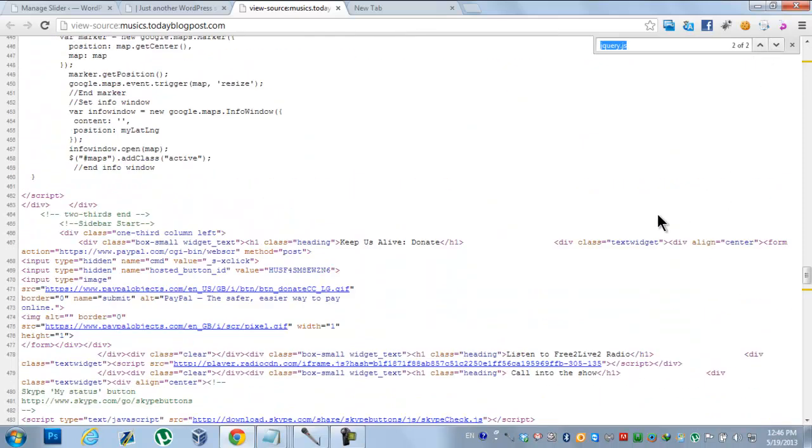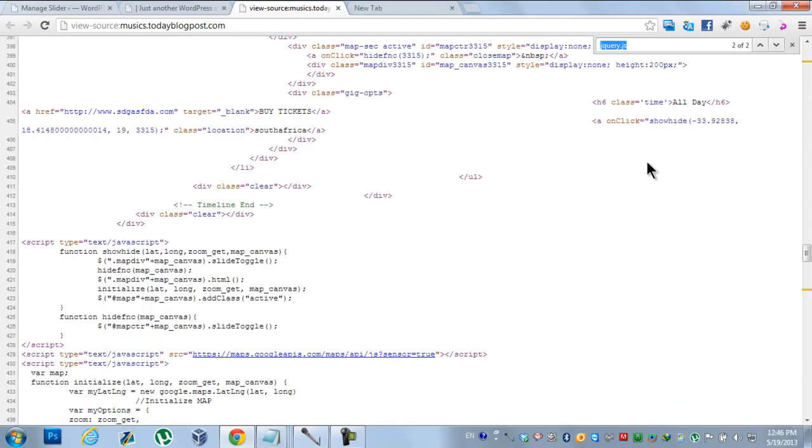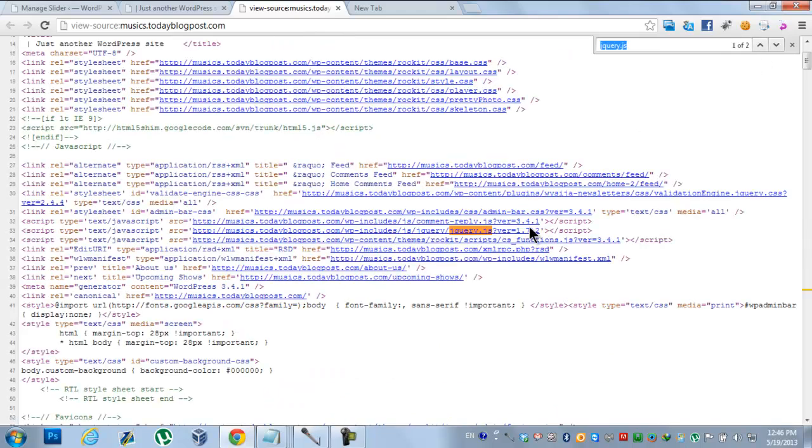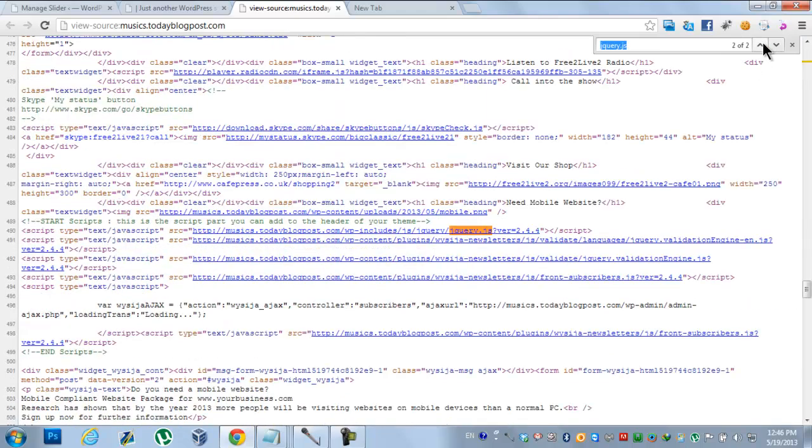So if you can see here, there are two jQuery files. First one is here and second one is here, embedded in this site code.